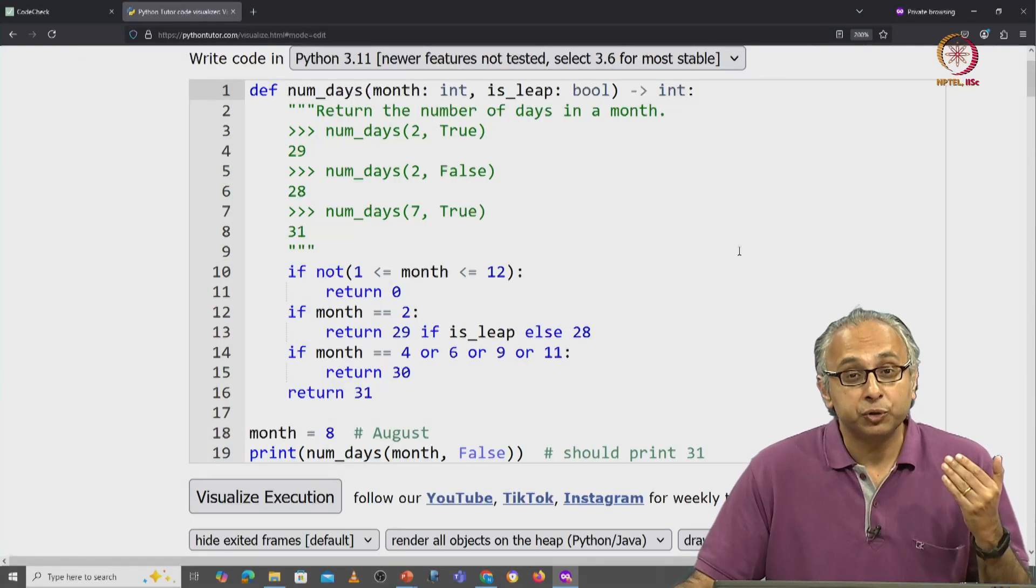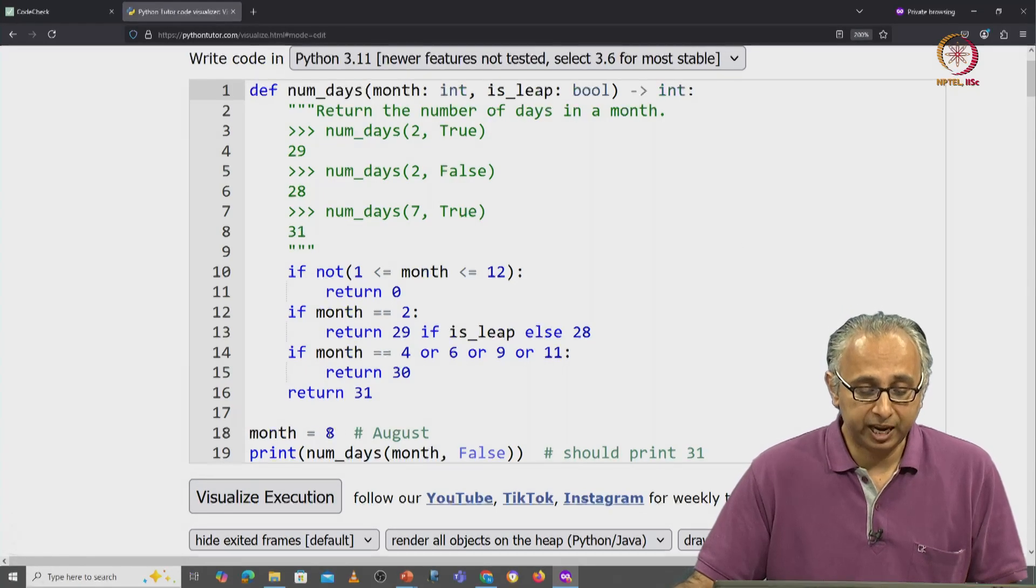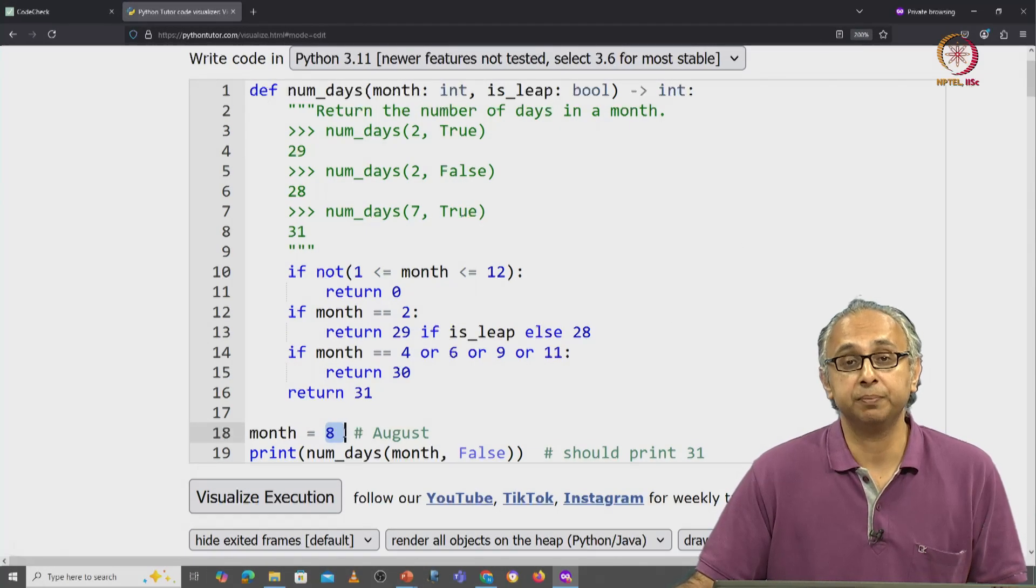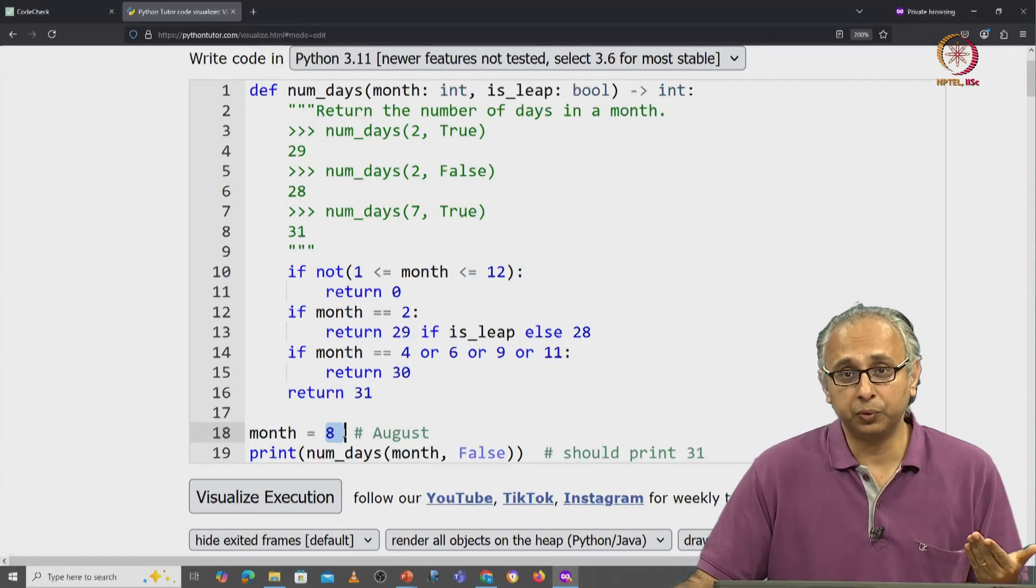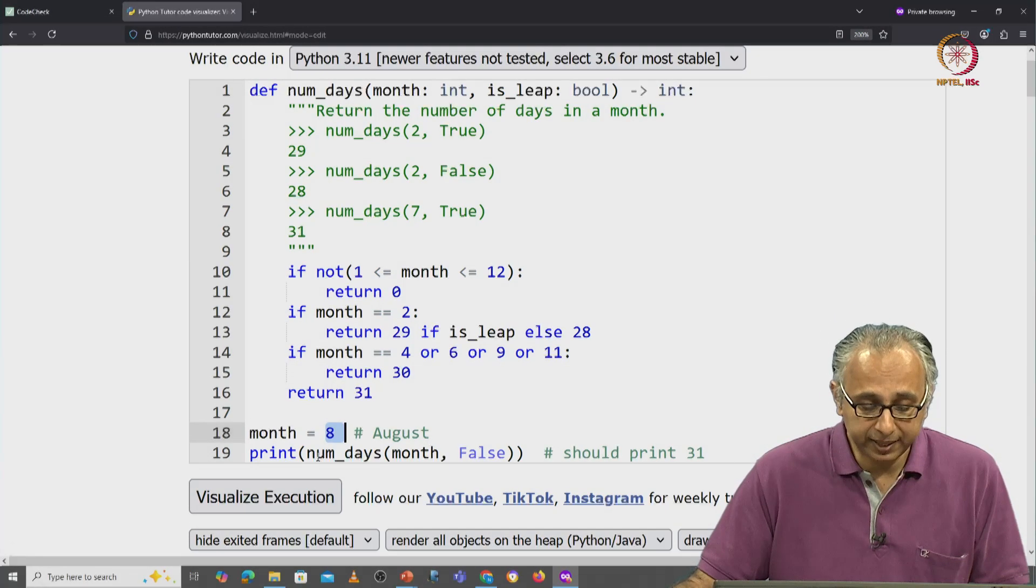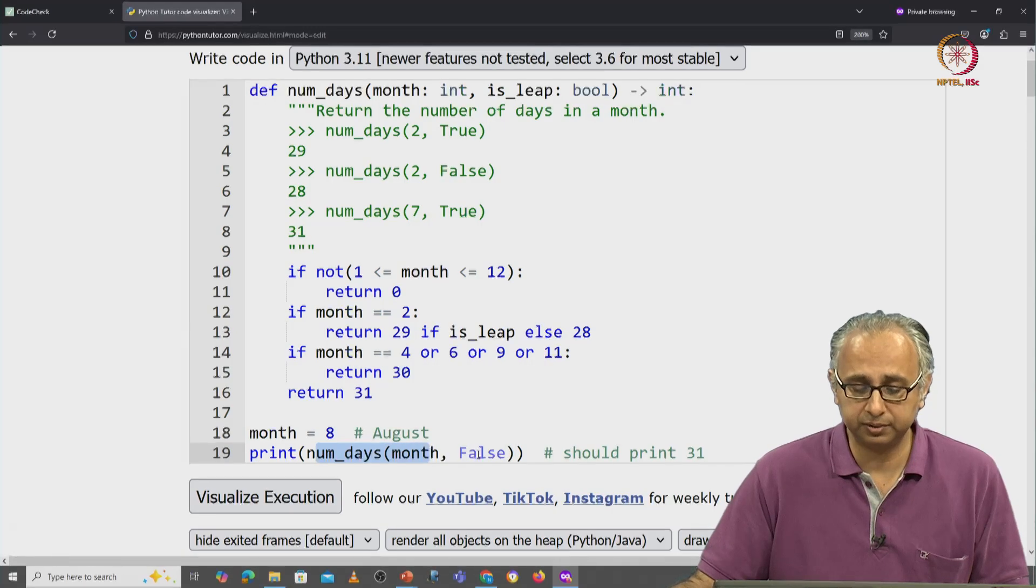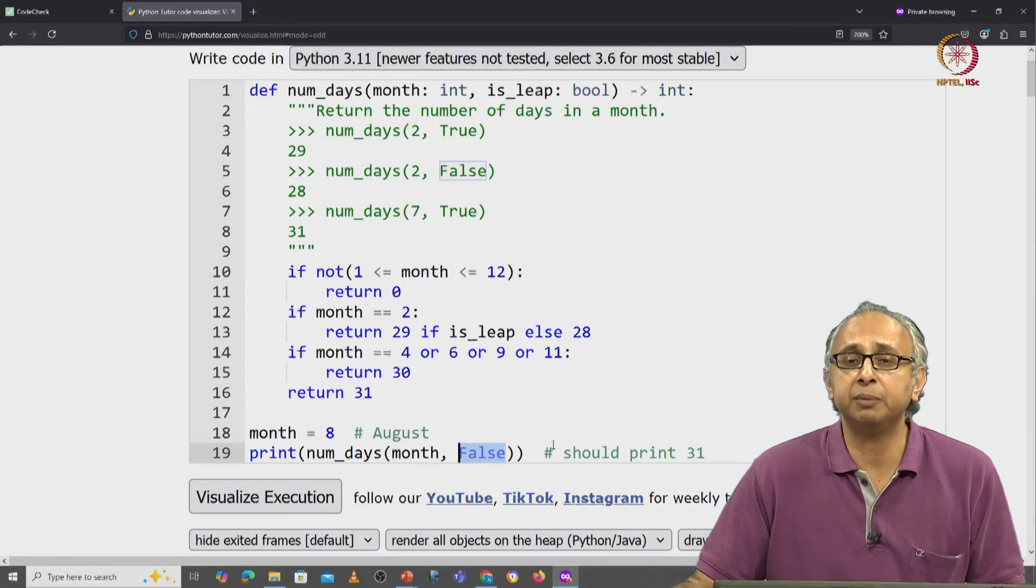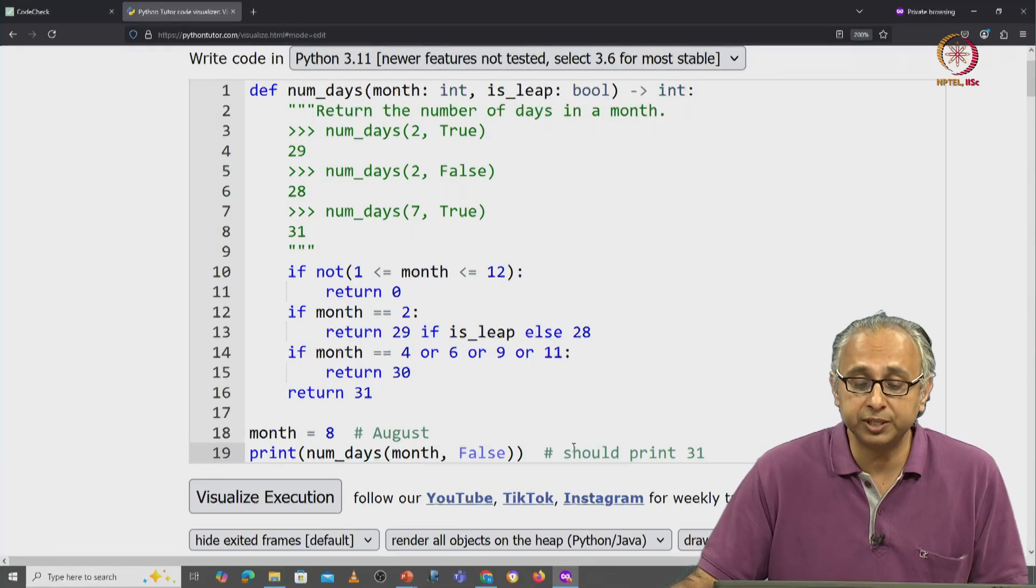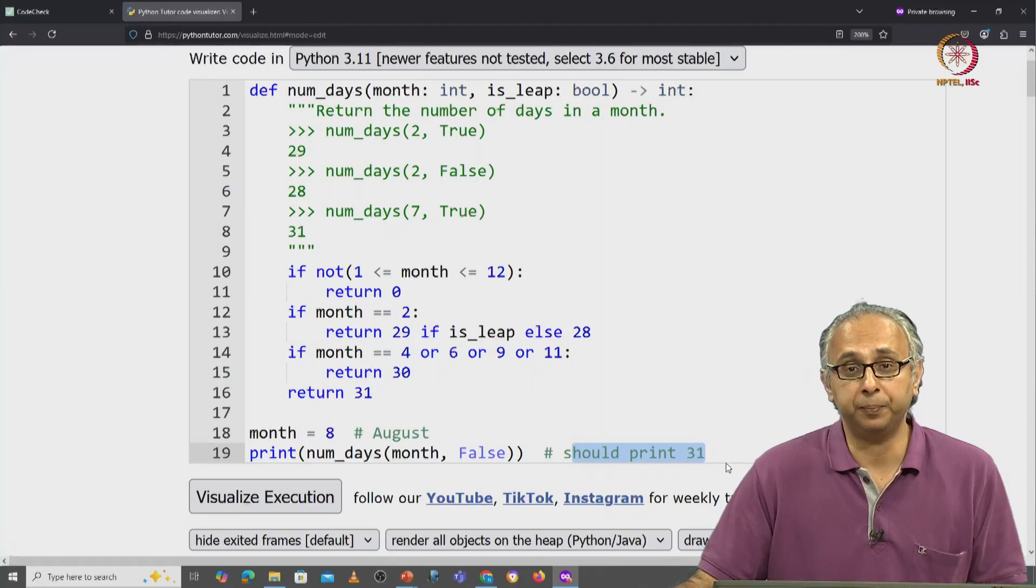So I am going to execute this code for a carefully chosen month, namely August, month 8. Now I know that August has 31 days, so I am expecting this print statement for the month August, and I really don't care whether it's a leap year or not because August always has 31 days. I am expecting this print statement to give me 31.